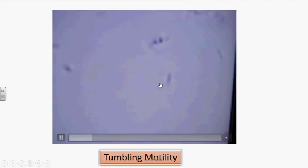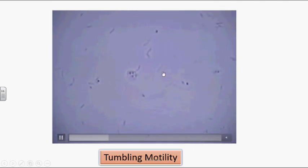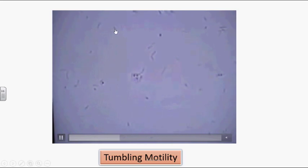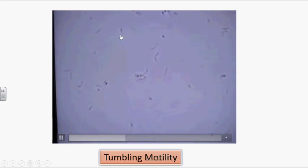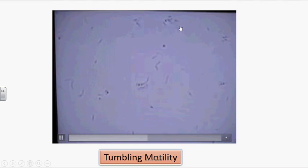You can see Listeria organisms here — very tiny, thin organisms. They are moving here without orientation.